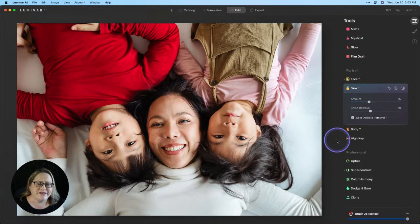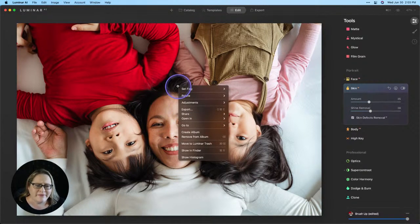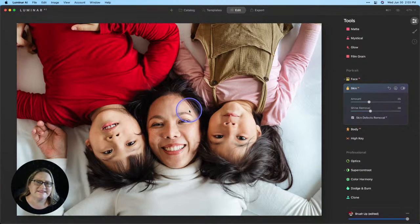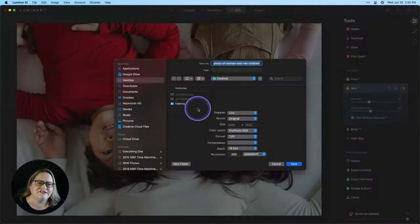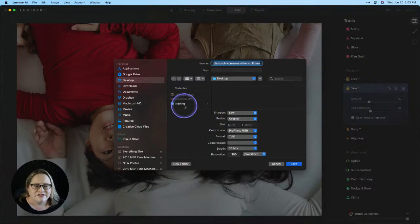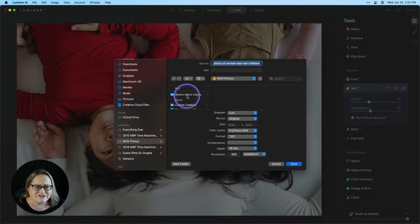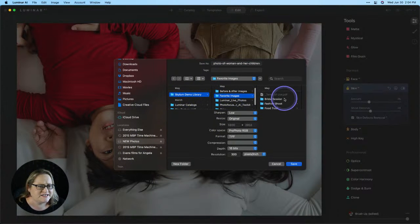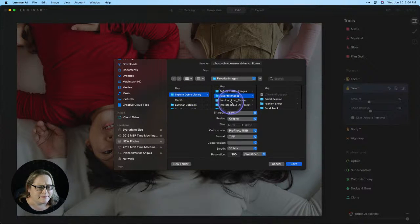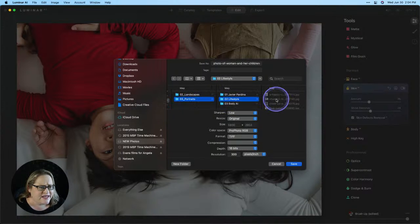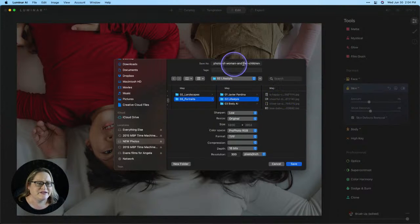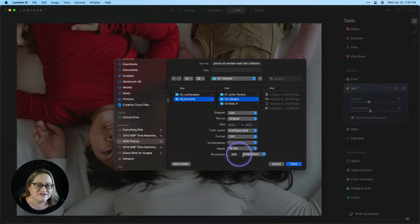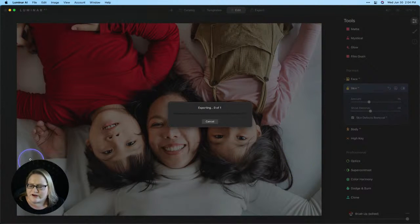Now what I want to do next is work a little bit just on mom. So what I'm going to do is right click on my image and I'm going to export this as a high resolution TIFF and I'm going to put it into the folder where my original is stored. So that's going to be on my external hard drive, my Skylum demo library, favorite images. And I believe it was in Luminar Live Photos, Portraits, and Lifestyle. This was the one. Okay, so here's our image. We're going to do a ProPhoto TIFF, 16 bits, resolution of 300. And I'm going to go ahead and click save and let that export.